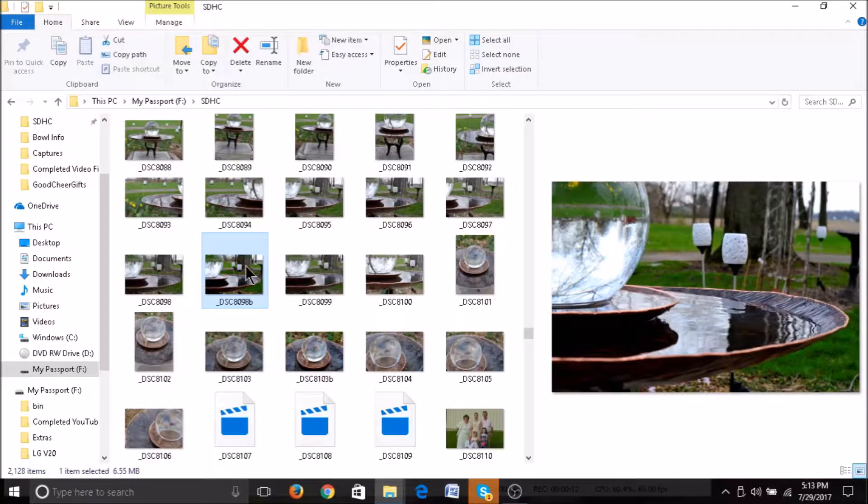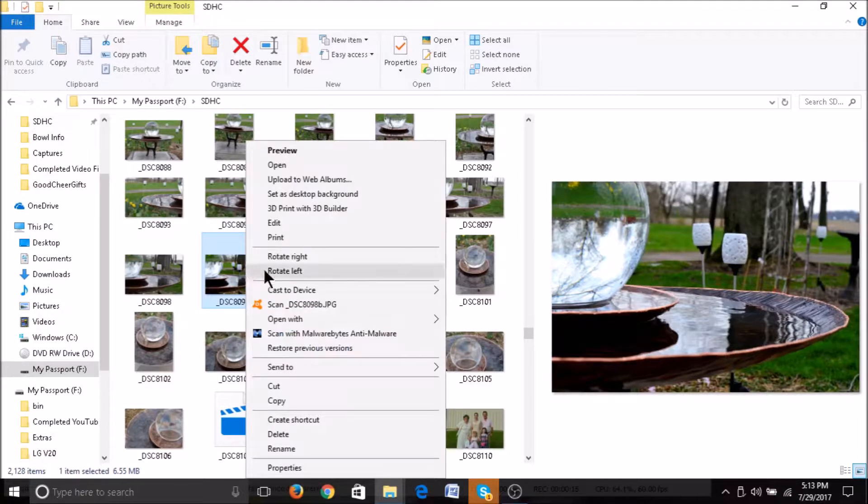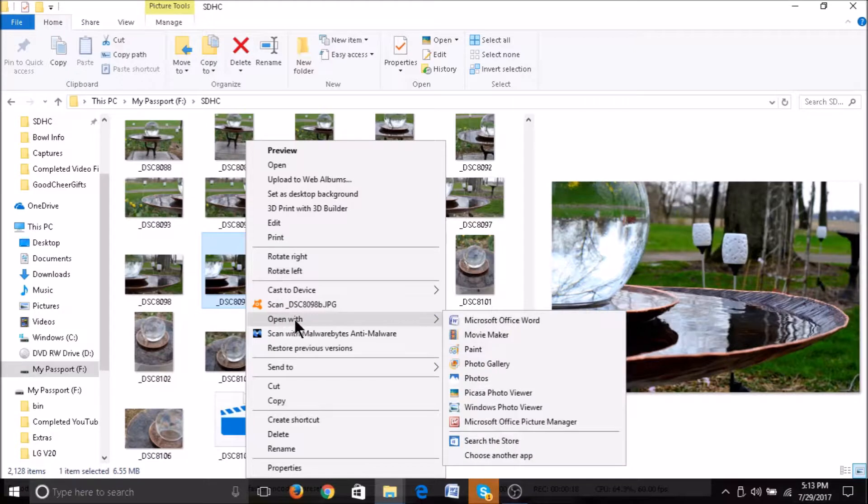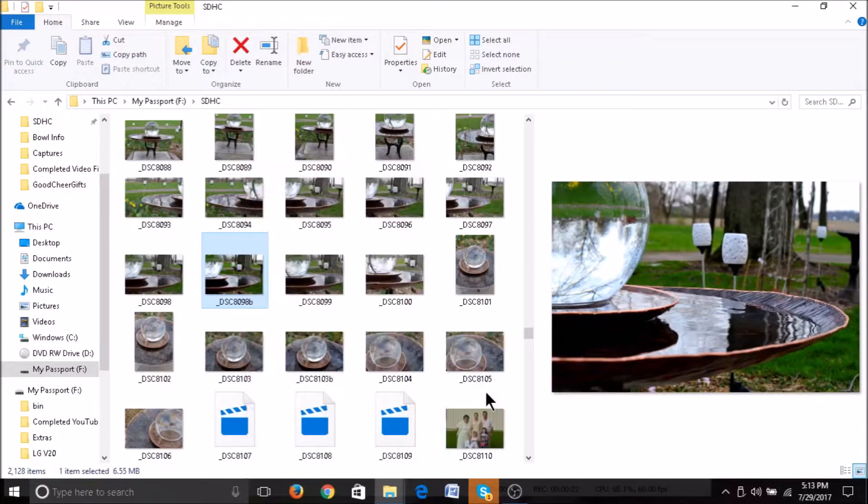Find the image you would like to add the watermark to. Right click, go to open with, and then go over to Picasa photo viewer.